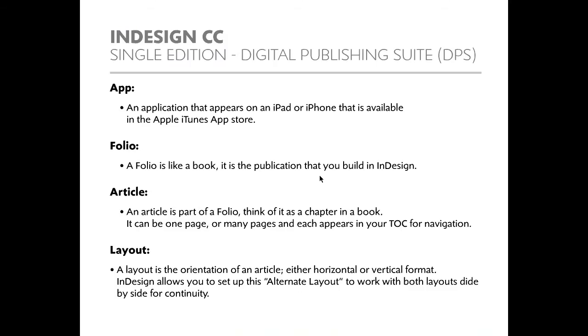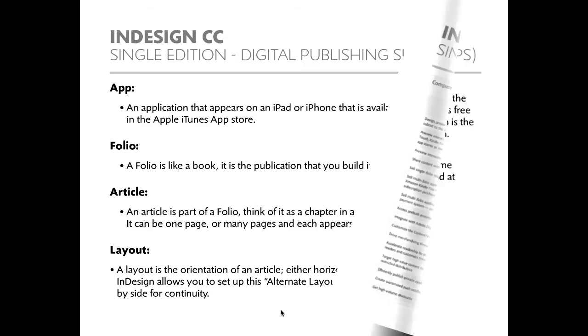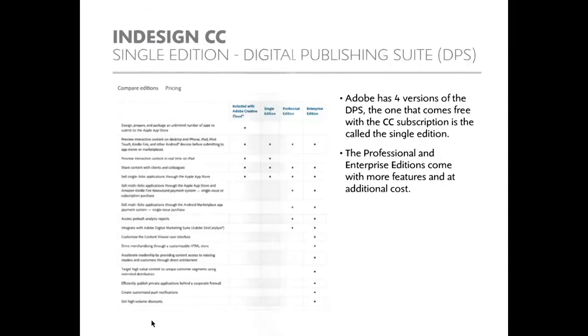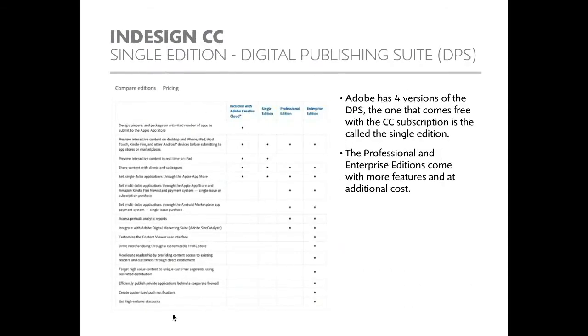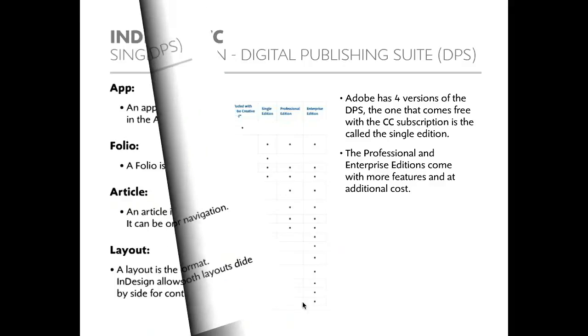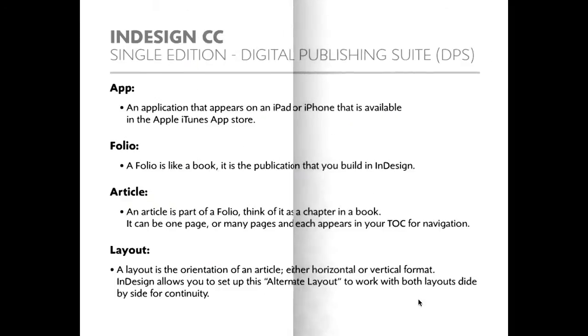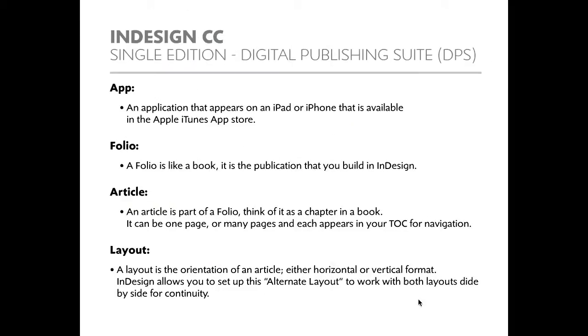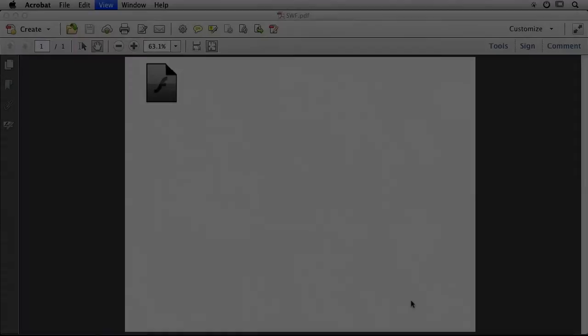I press Play, and it starts playing my movie. And there's my PDF with my page turn. We're actually watching an interactive movie right now. It's a PDF.